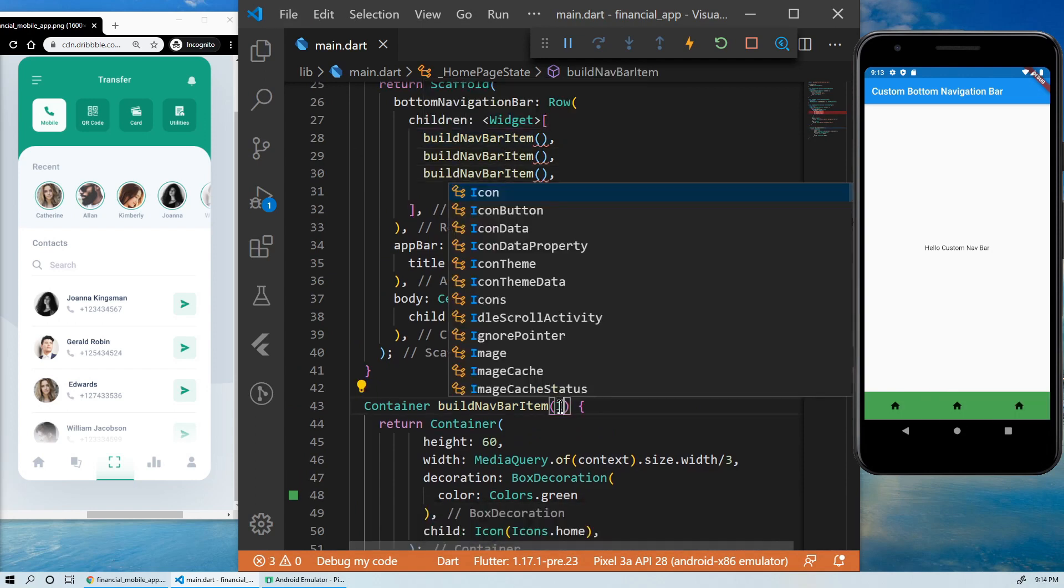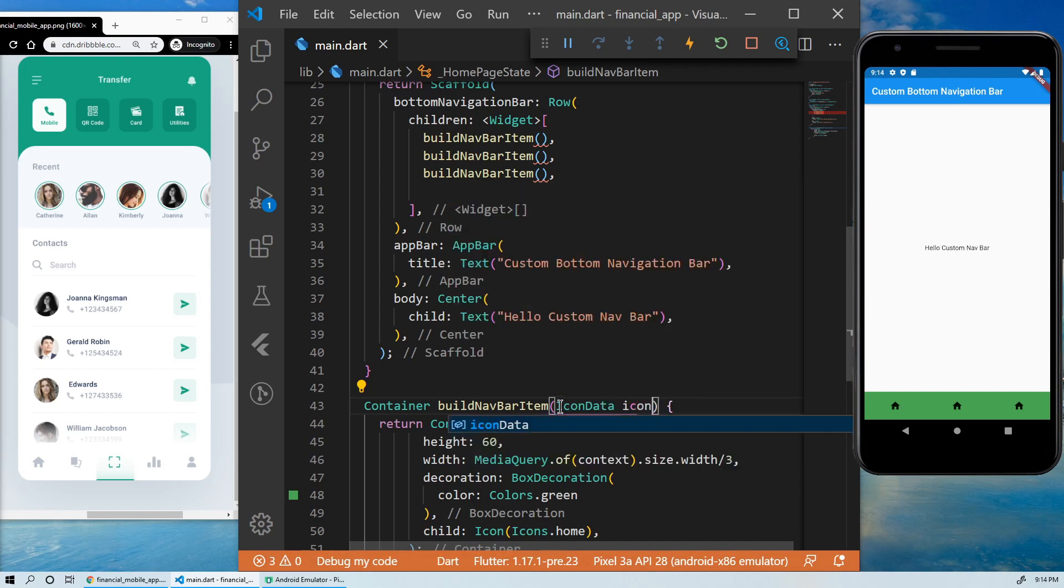So now, we can pass the icons as arguments to this method.